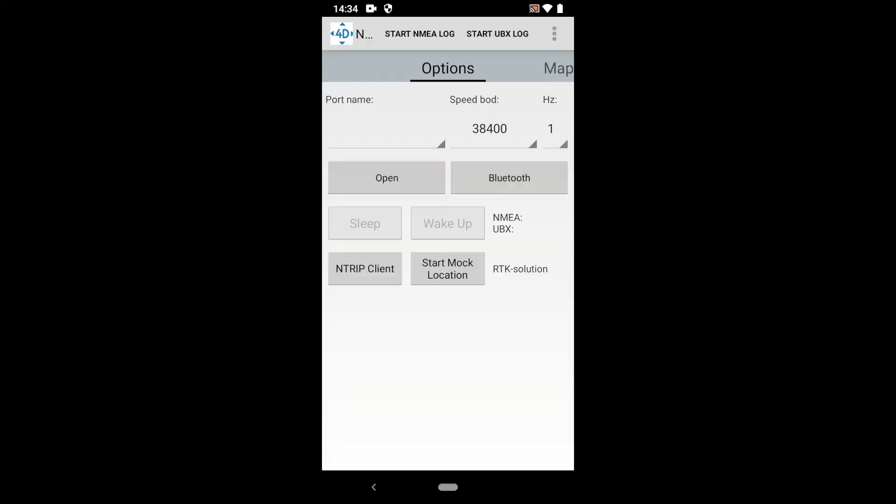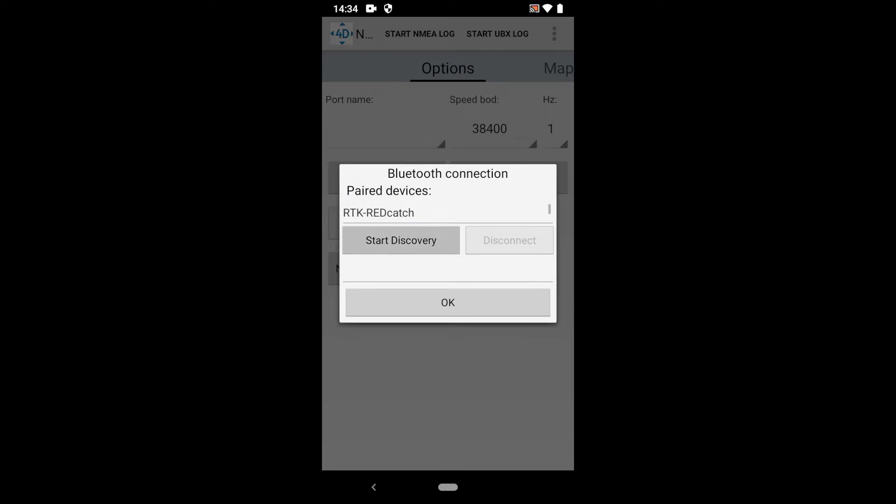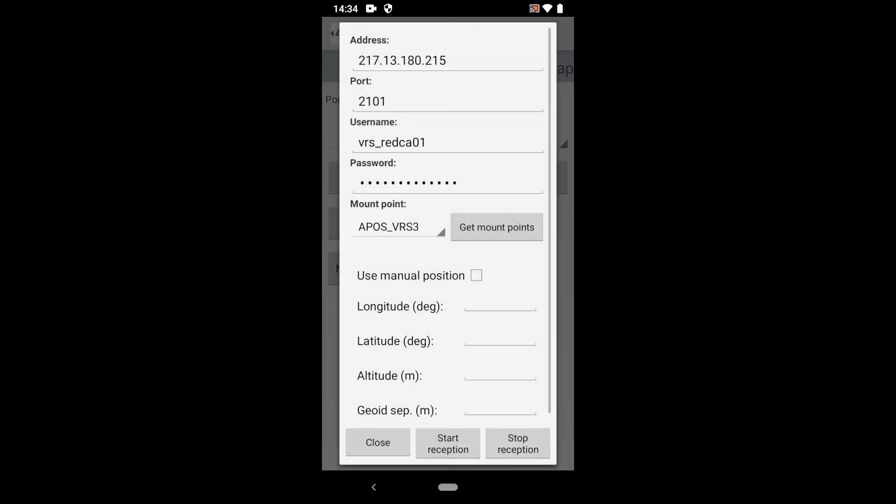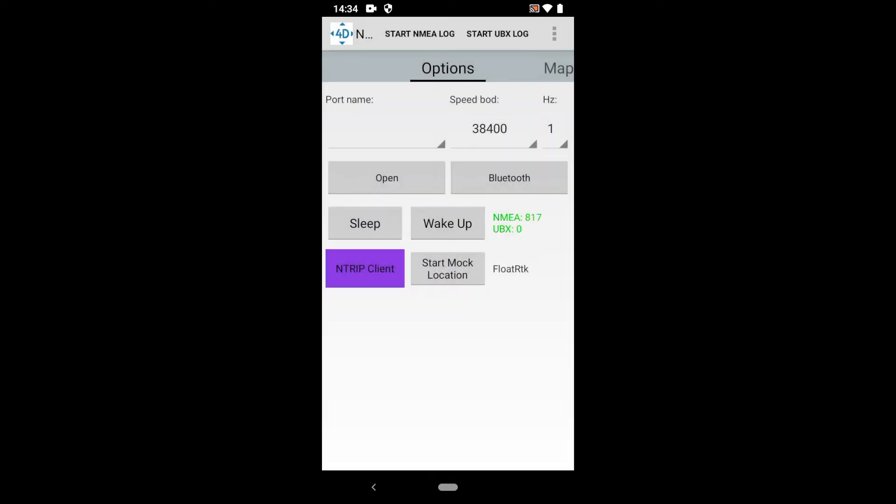After installing the RTK device for the app, I connect to the GNSS antenna via Bluetooth and dial into the Ntrip client. The system should now be ready to start receiving accurate GNSS location.